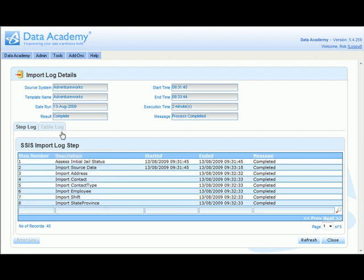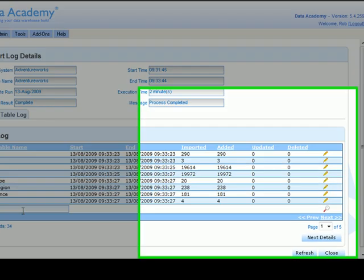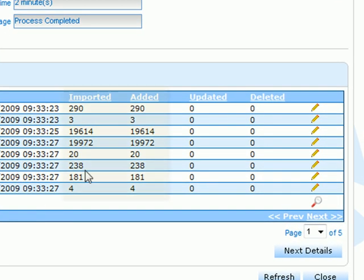If we want to look in more detail at what happened when each table was loaded, we click the table log tab, which displays each of the tables as part of the data loader and shows us the number of rows that were actually loaded as part of the data load process.